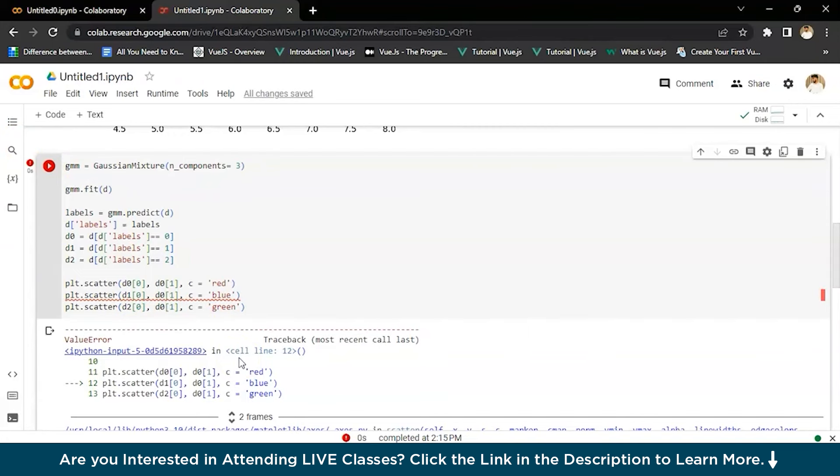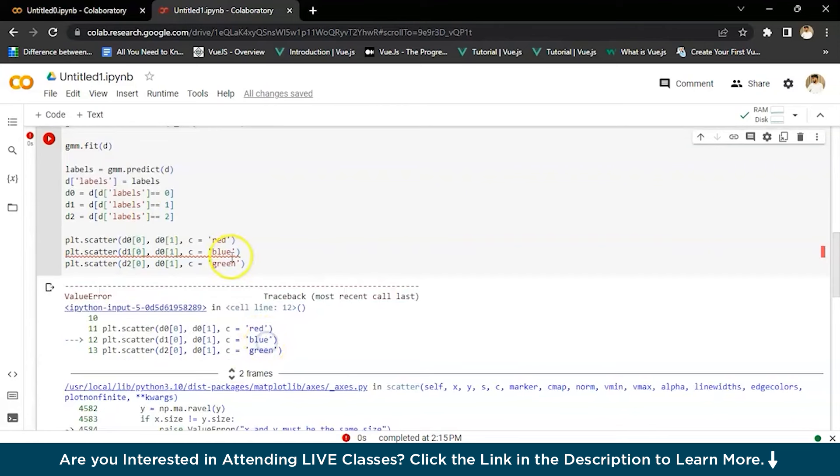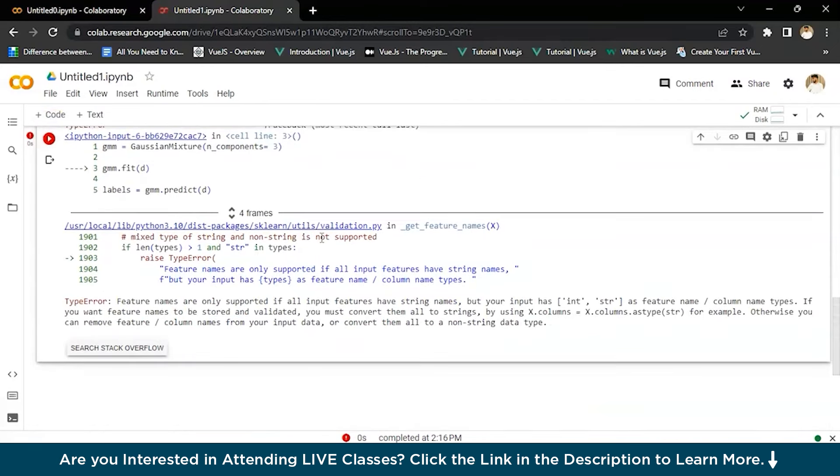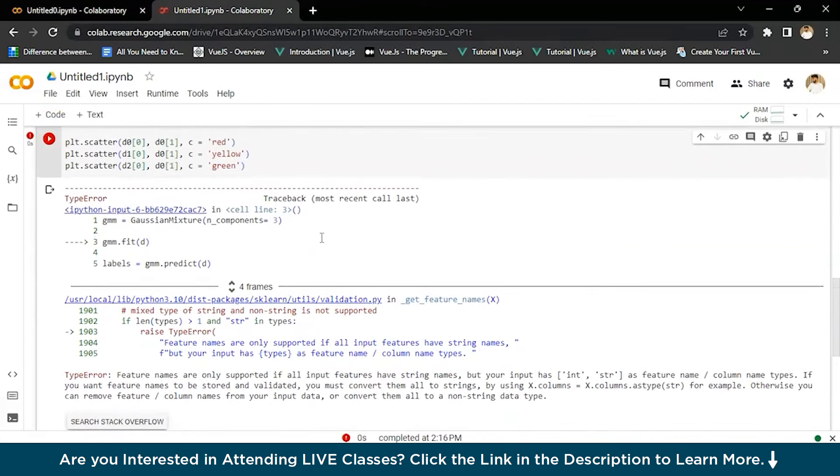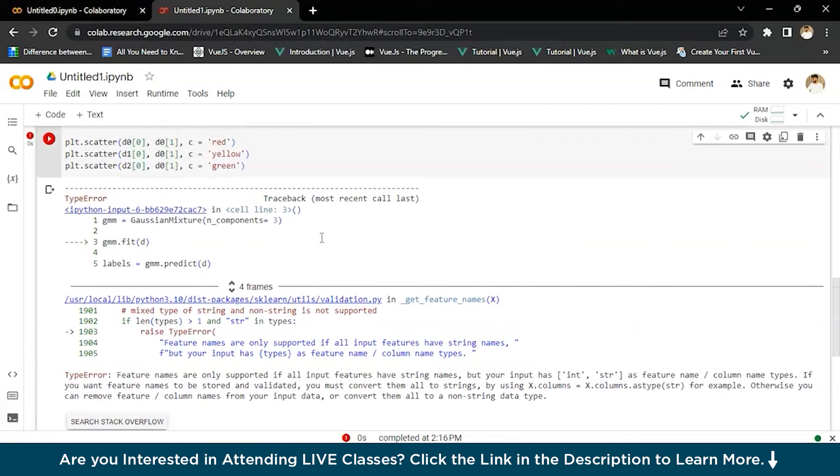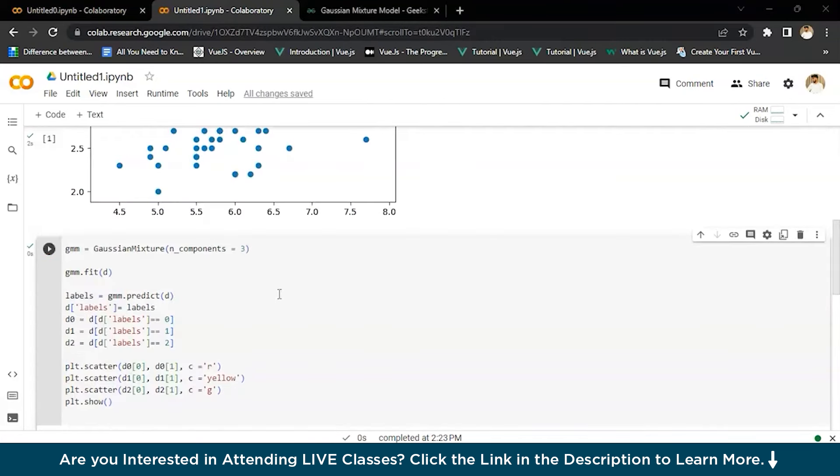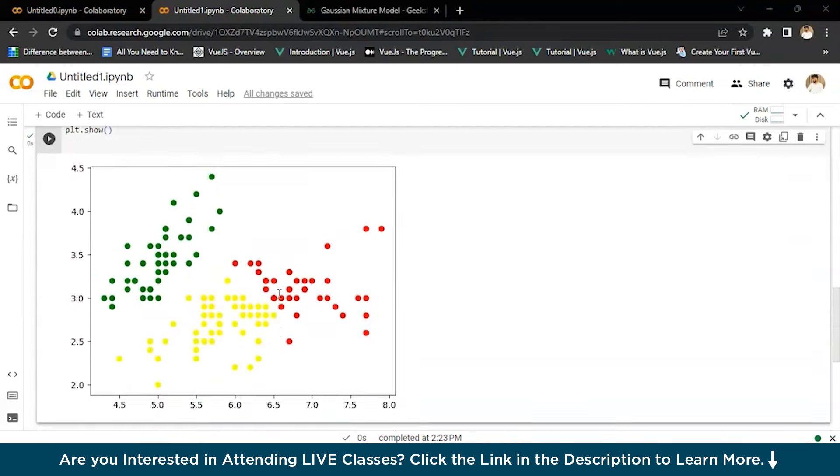We're going to have to change the color of this. Let's make it yellow. Now we'll execute it. There you go. And then just take a look here.